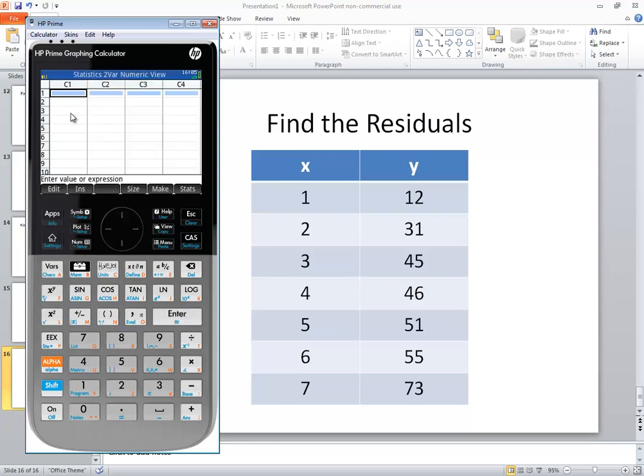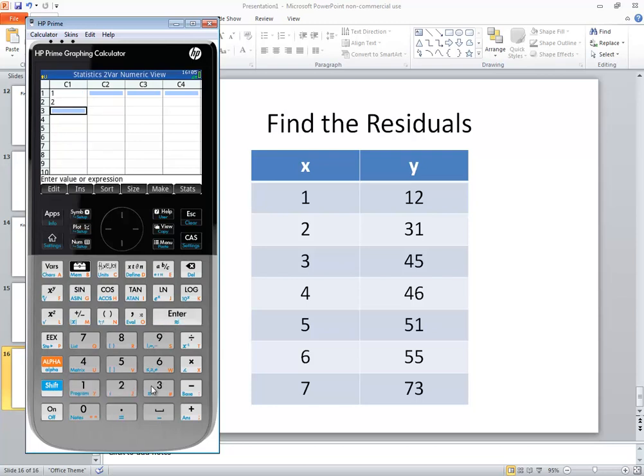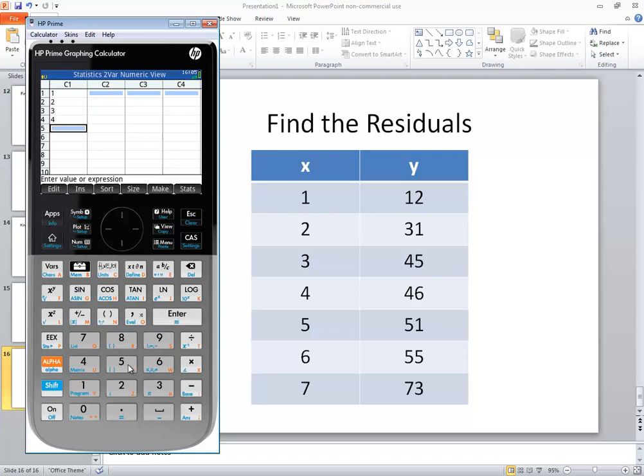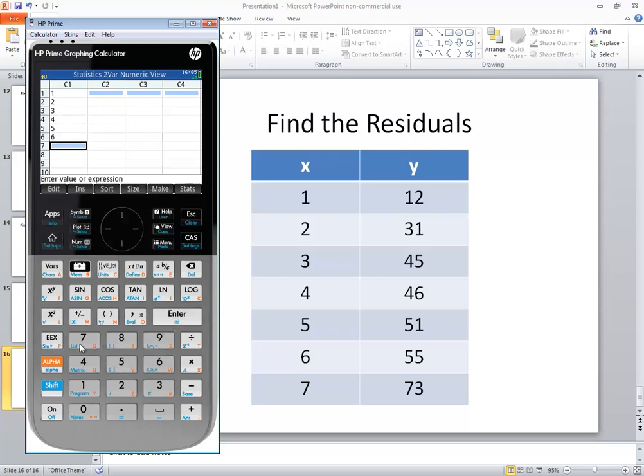In C1, we're going to put our X values, which are 1 through 7. So do 1 enter, 2 enter, 3 enter, 4 enter, 5, 6, and 7.